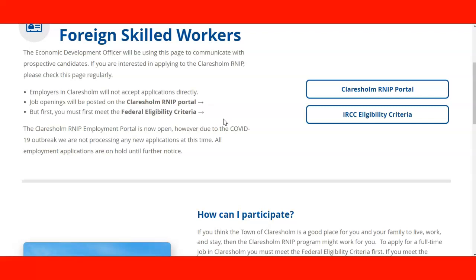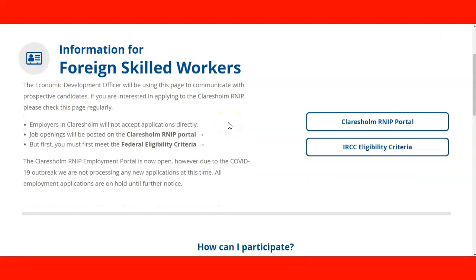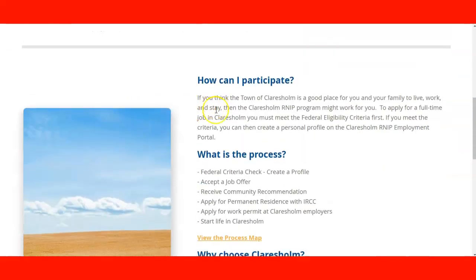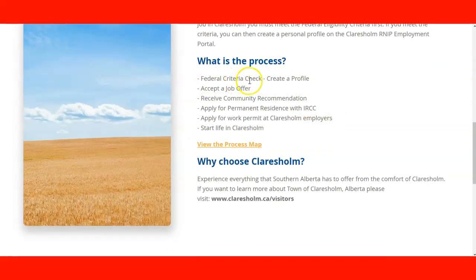For the community of Claresholm, during the pandemic they are not currently taking applications, but the goal is that they will take applications every year as long as the pilot program is going. Here is information on who can participate: you need to apply for a full-time job in Claresholm and you must meet the federal eligibility criteria first. If you meet that criteria, you can create your personal profile in the Claresholm employment portal. The process is: check federal criteria, create profile, get a job offer through the portal, receive a community recommendation, apply for permanent residence with IRCC, apply for a work permit at Claresholm employers, and then start your life in the community.